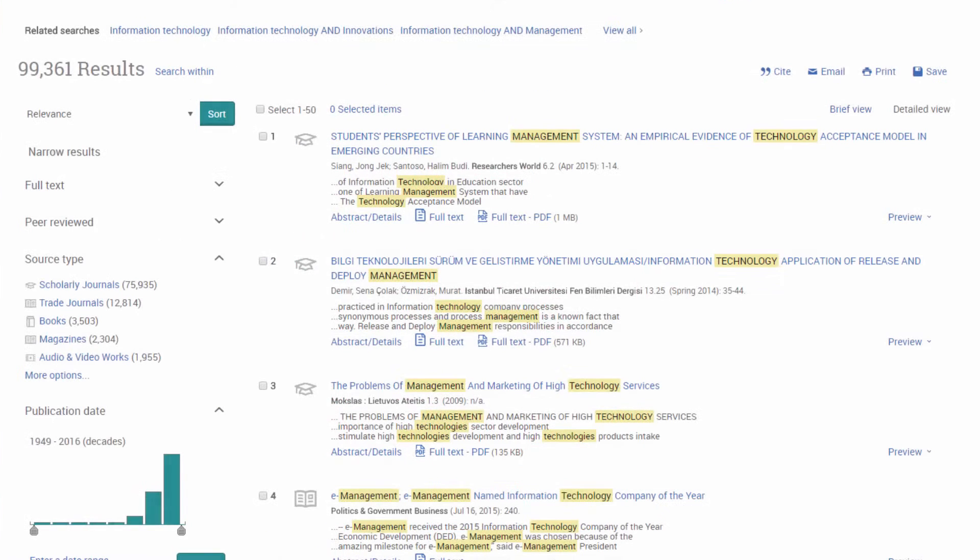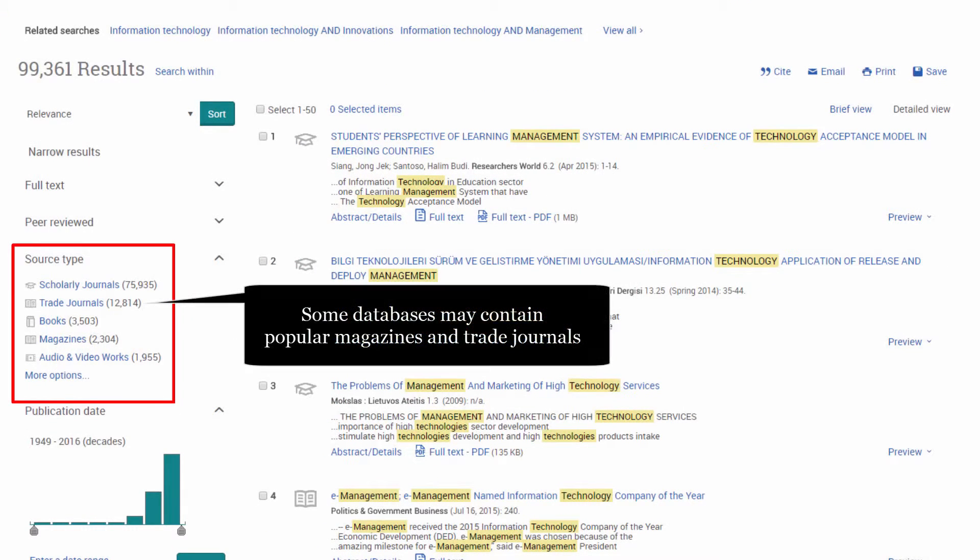Some of our databases will hold content that is not scholarly and may include content from popular journals and also trade journals.